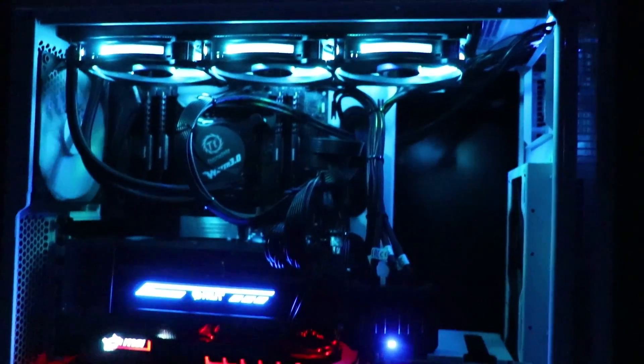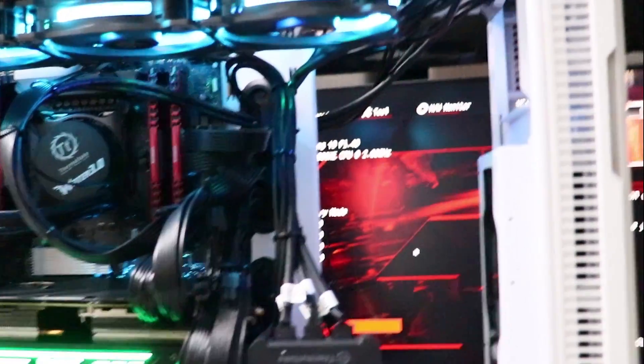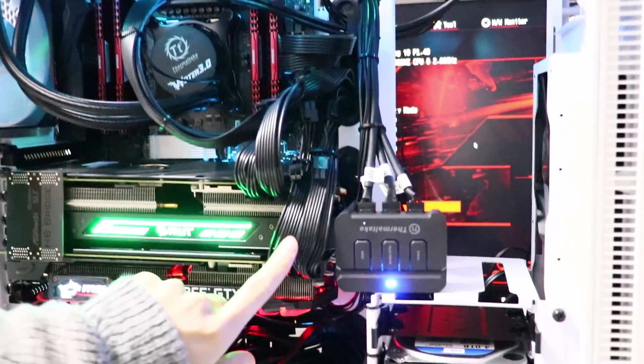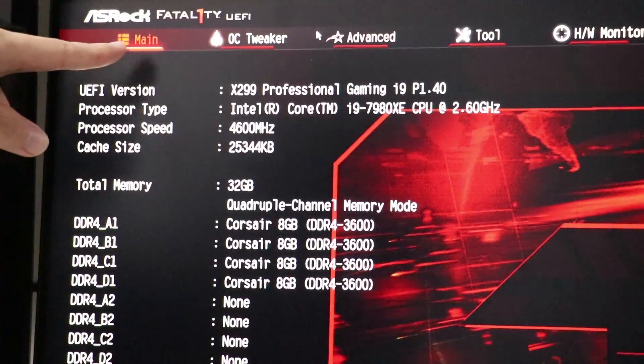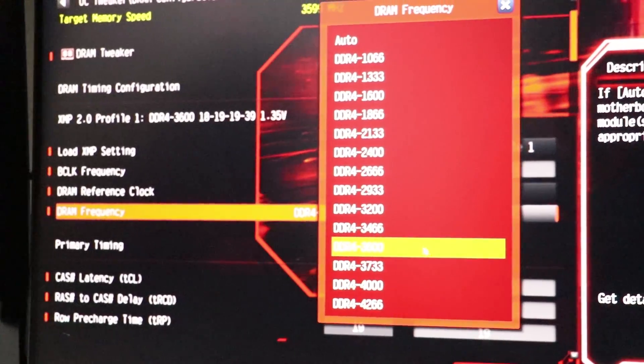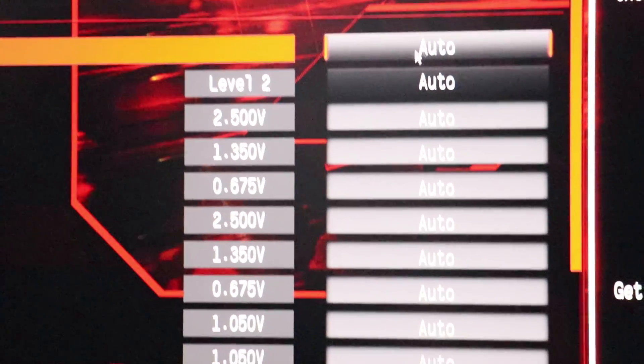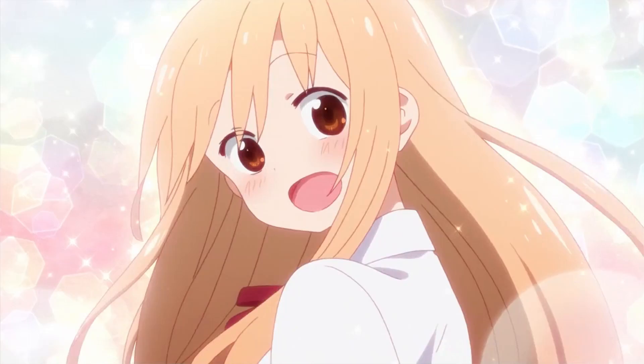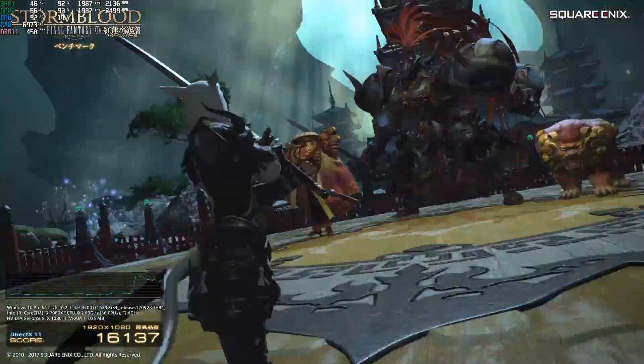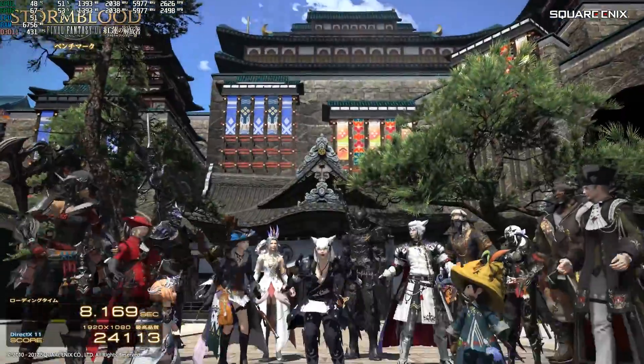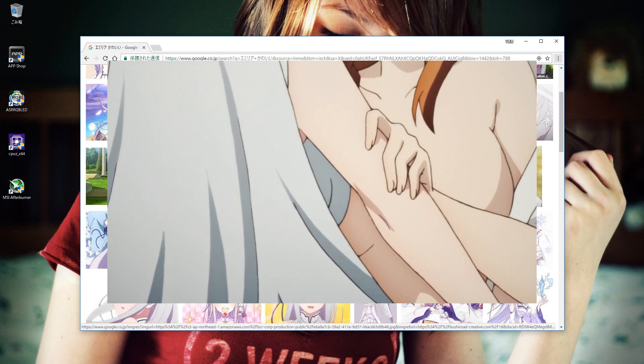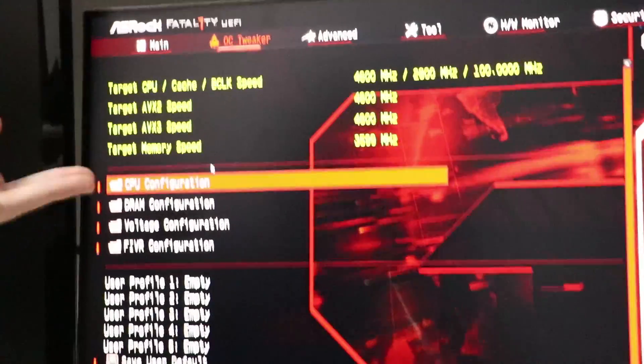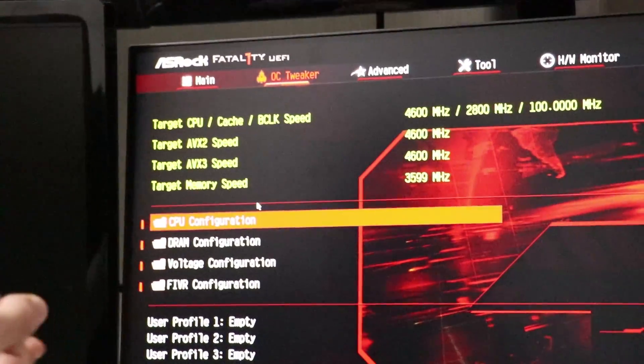Thank you. Today I'd like to show you the overclocking and benchmark measurements of the PC I built last time. Overclocking is outside of manufacturer warranty, so please do so at your own risk.